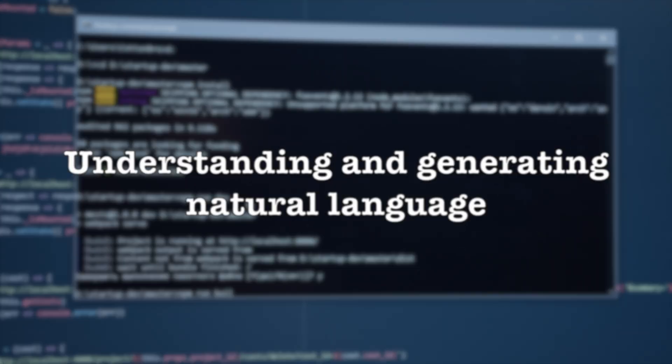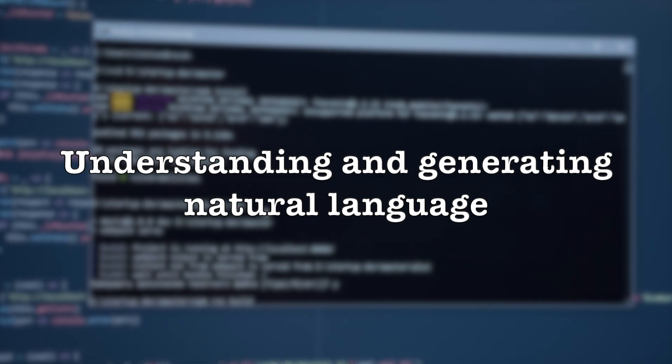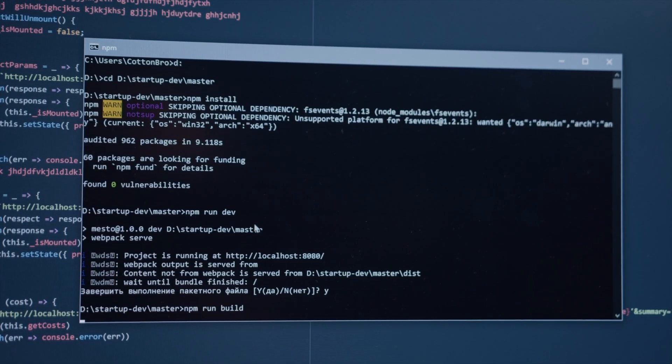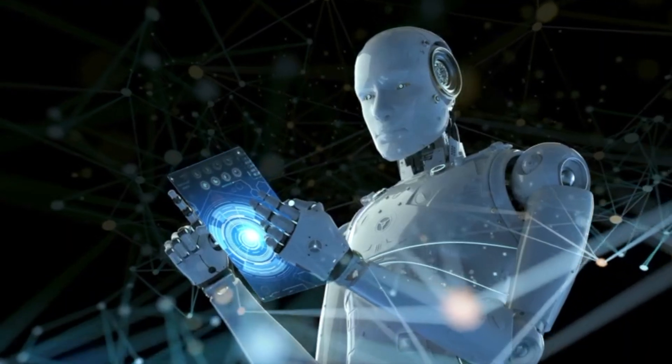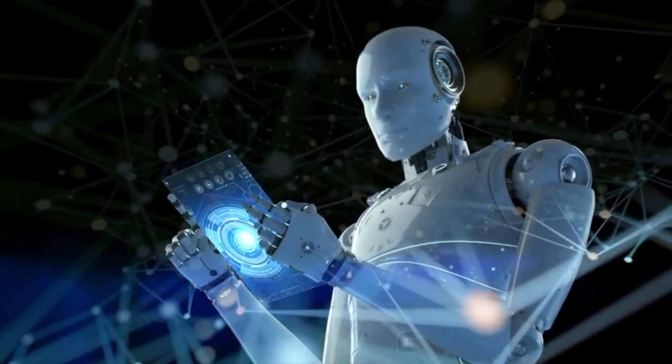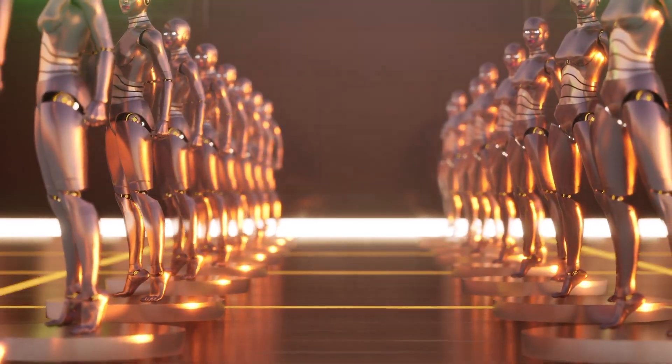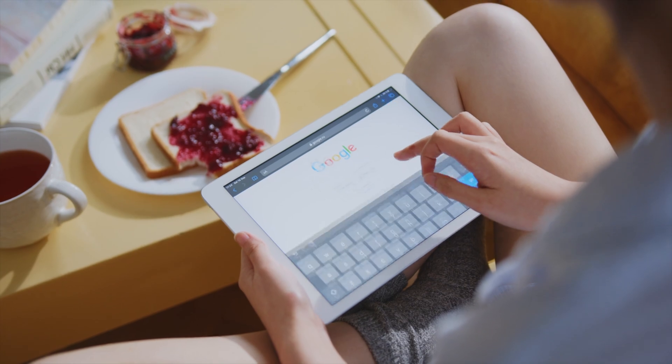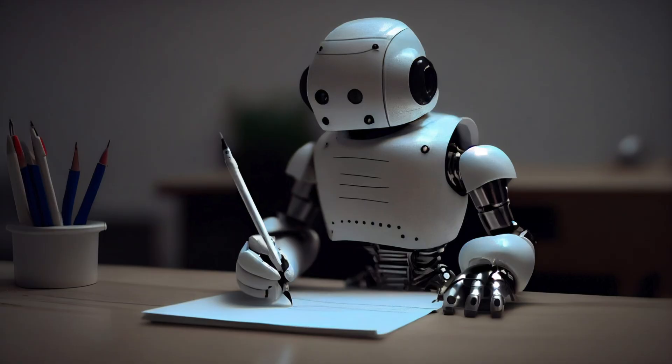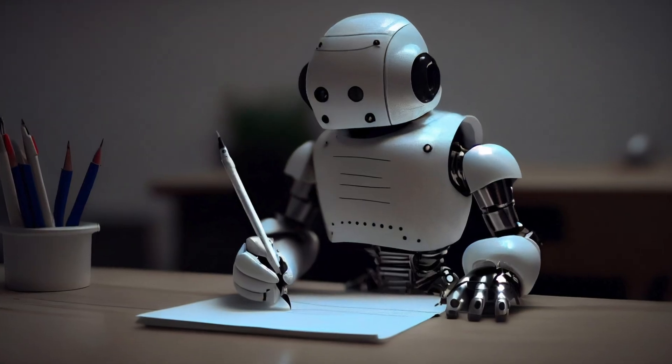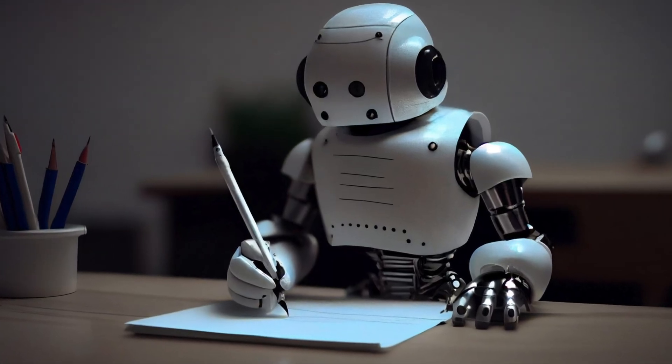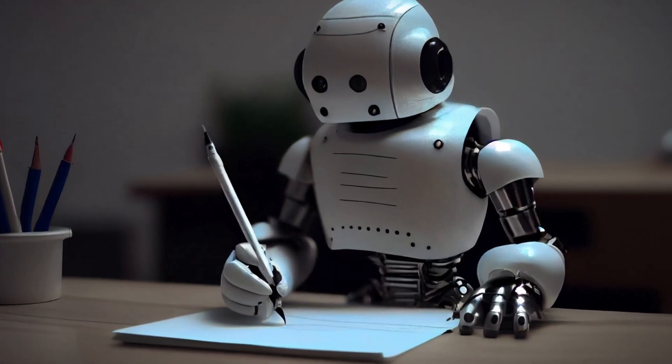Understanding and generating natural language. Gemini can hold conversations that are indistinguishable from those of a human. It can also write different kinds of creative text formats, translate languages accurately, and even write different kinds of creative content.